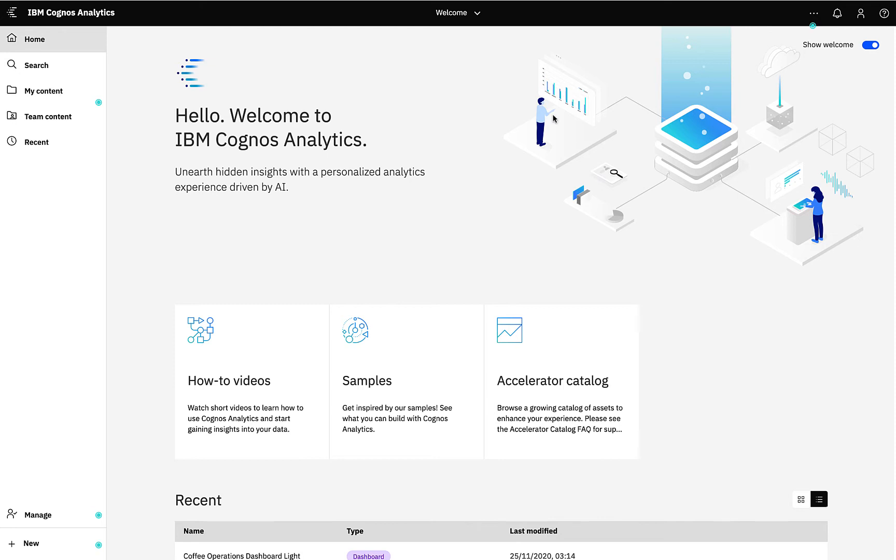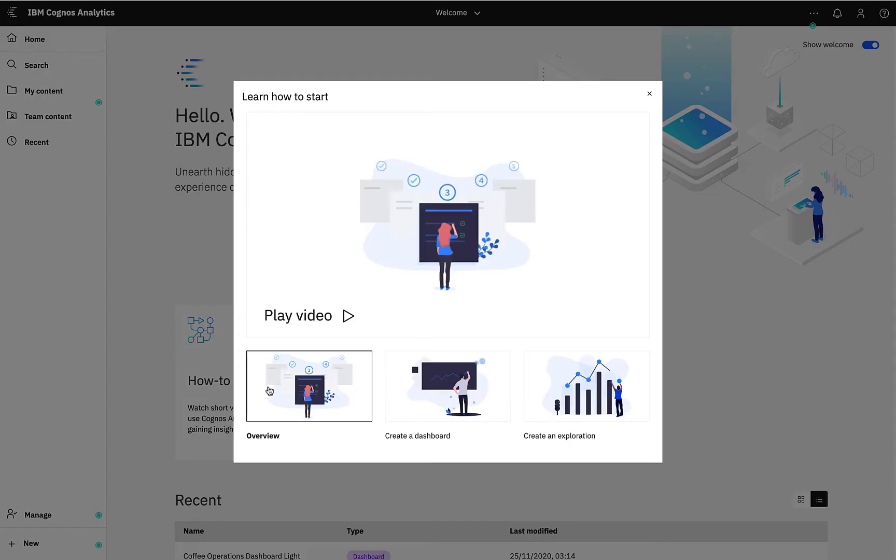When you first log into Cognos Analytics you are presented with the Cognos Analytics welcome screen. Here you can decide to display the default welcome with links to how-to videos such as how to create a dashboard or create an exploration.